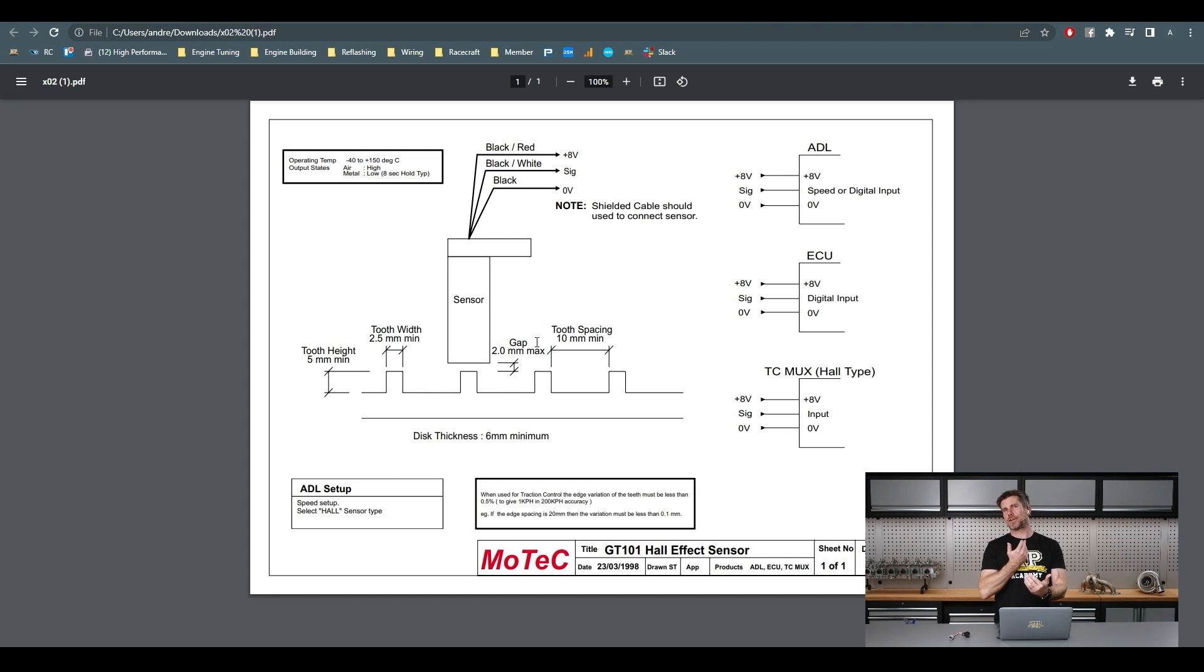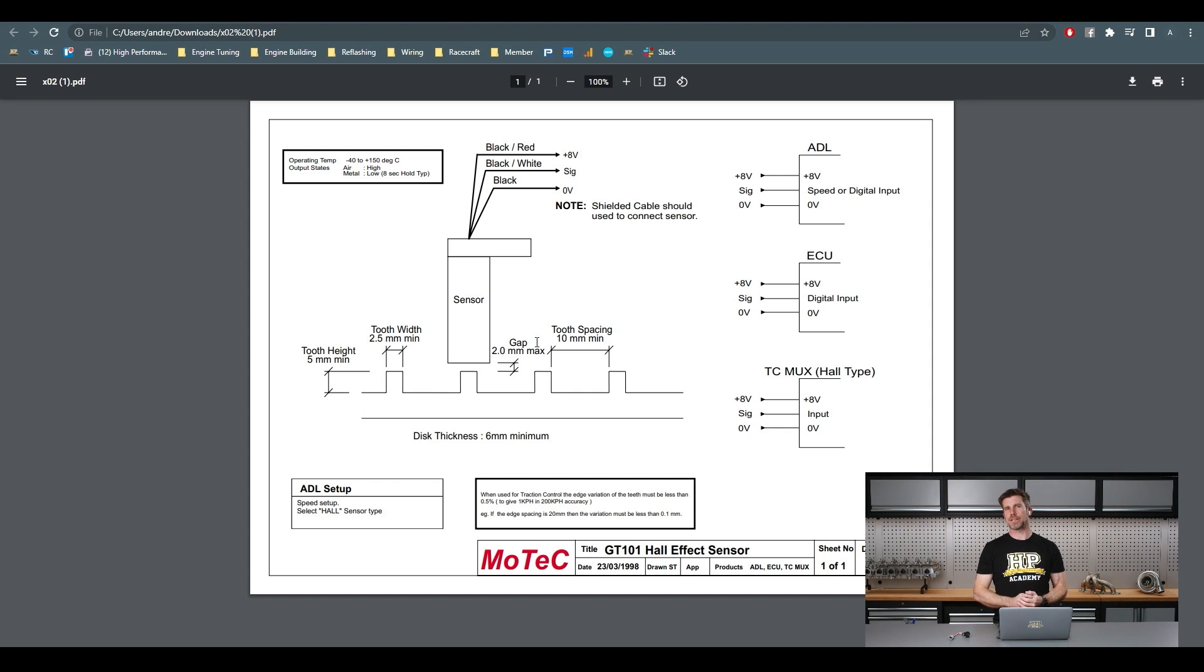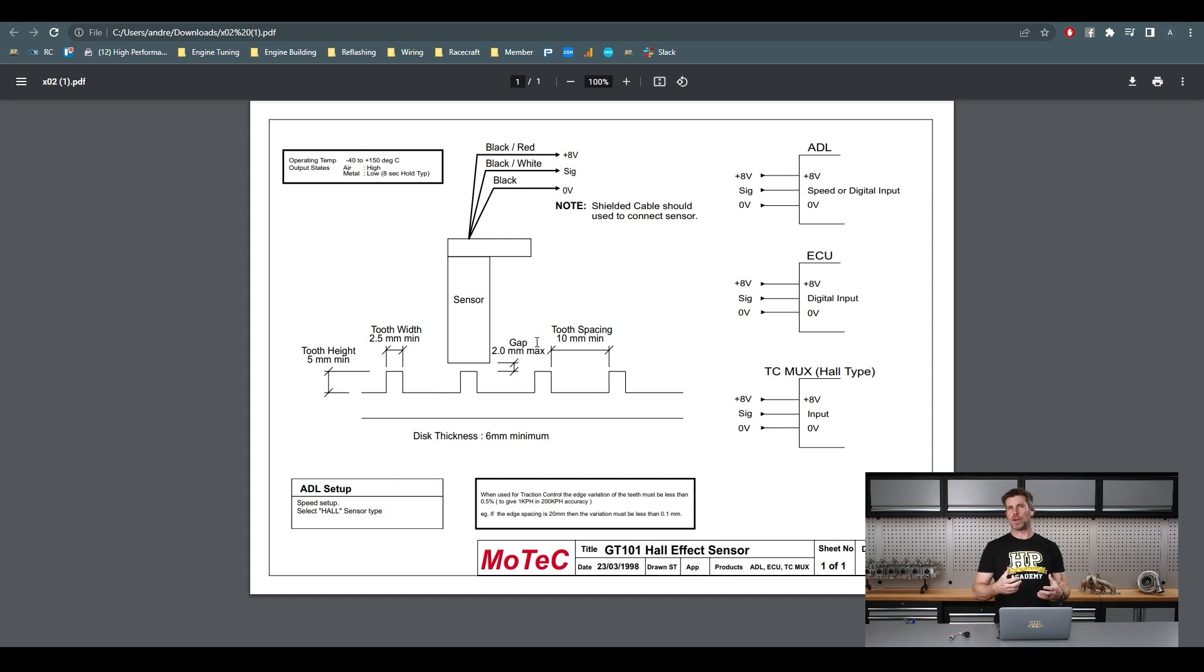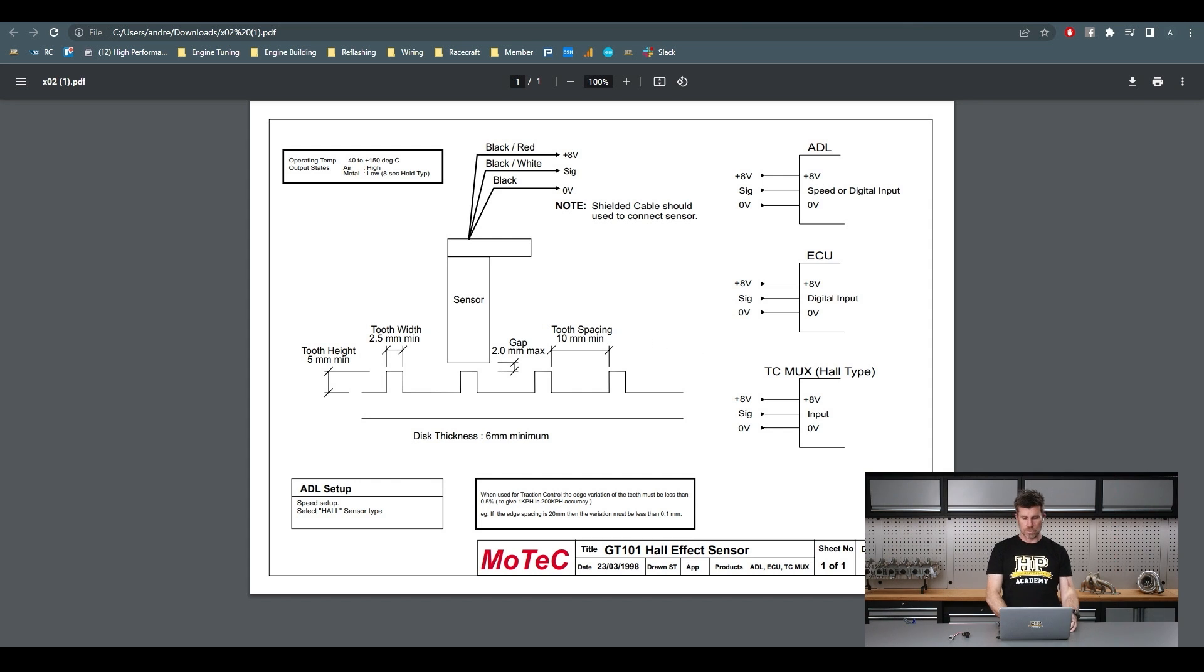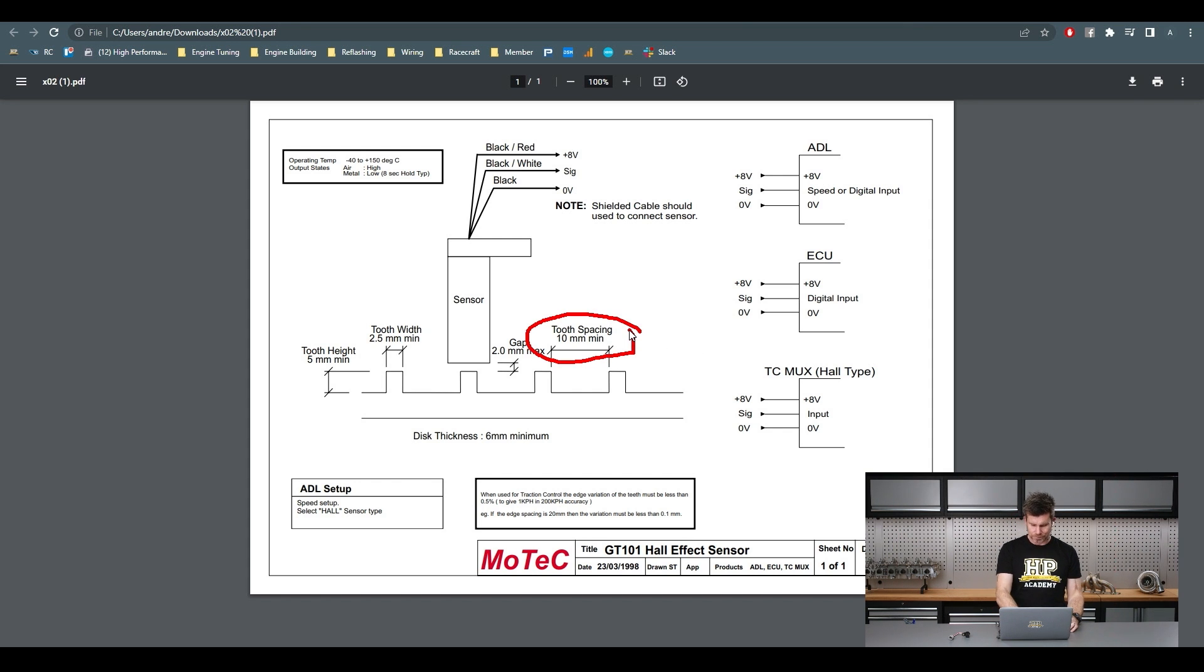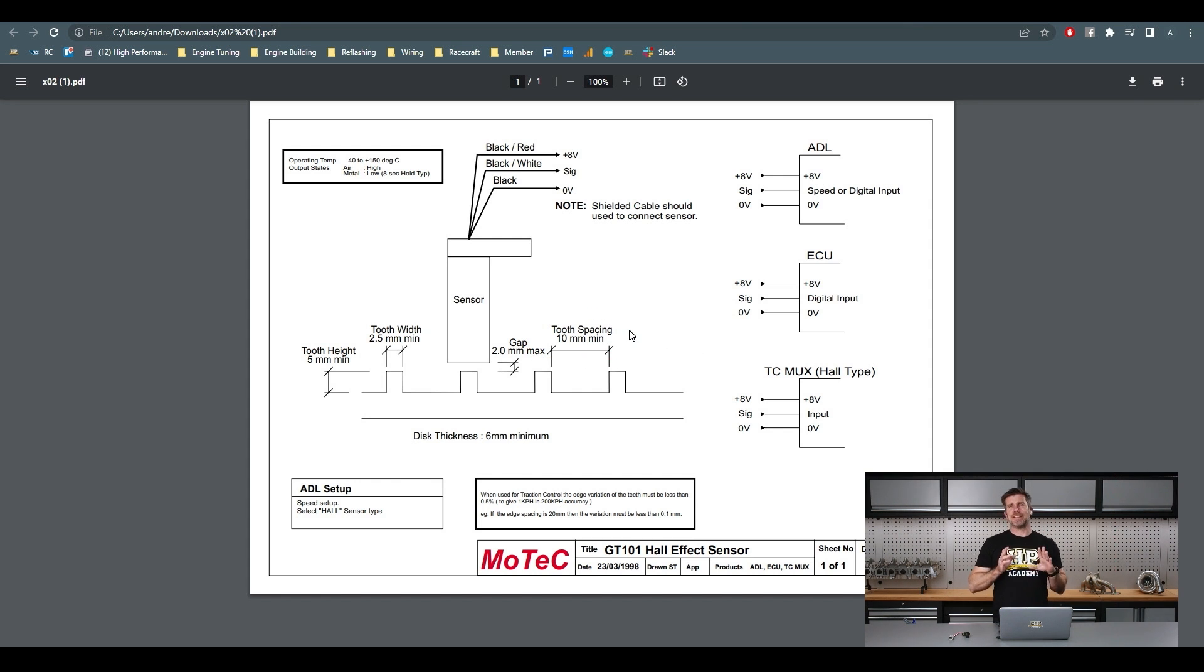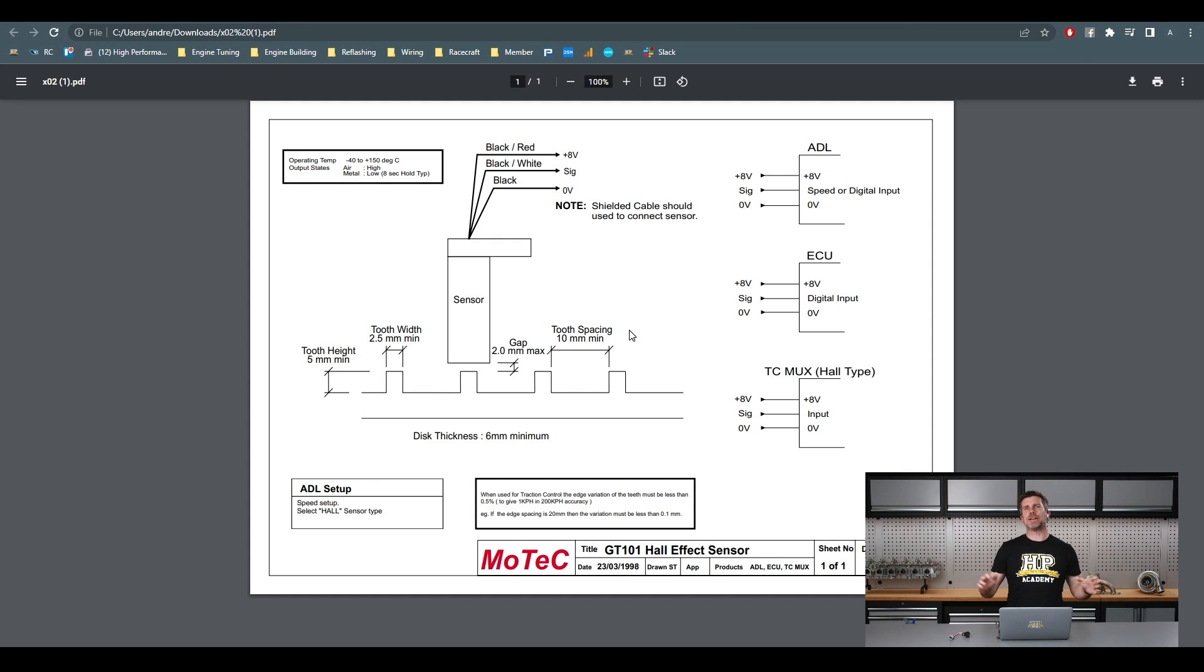Obviously you can adjust that gap. You want enough gap that you're not going to risk the tooth actually wiping the sensor out because obviously there can be a little bit of movement with the likes of a CV, so we don't want to be wiping our sensor out. But we need it close enough to actually get a signal. And then lastly is our tooth spacing. So the problem is that that sensor ring that we had doesn't meet almost any of those criteria.